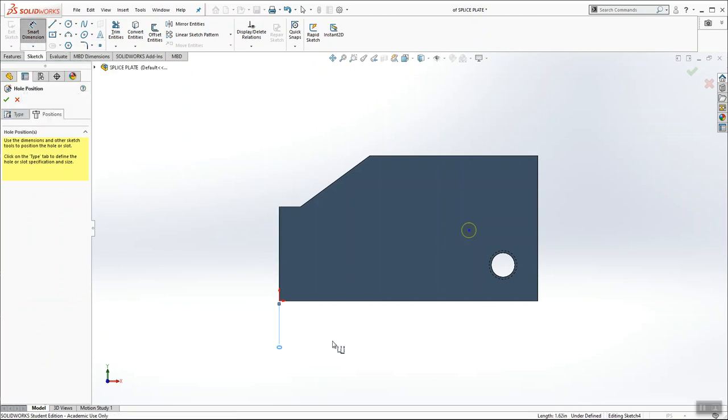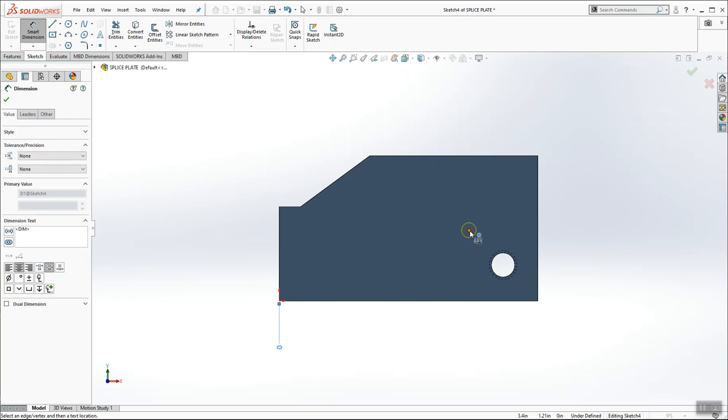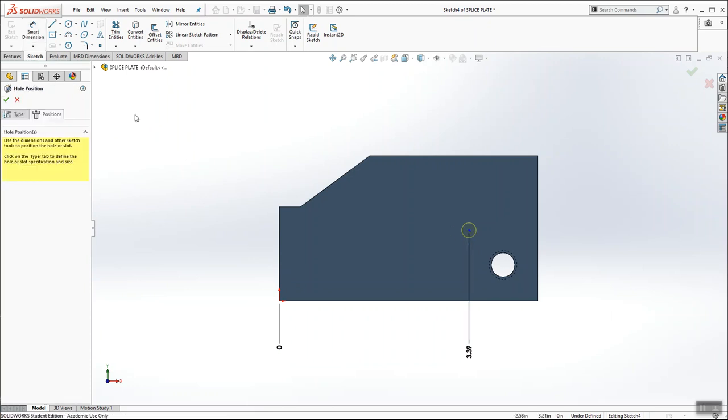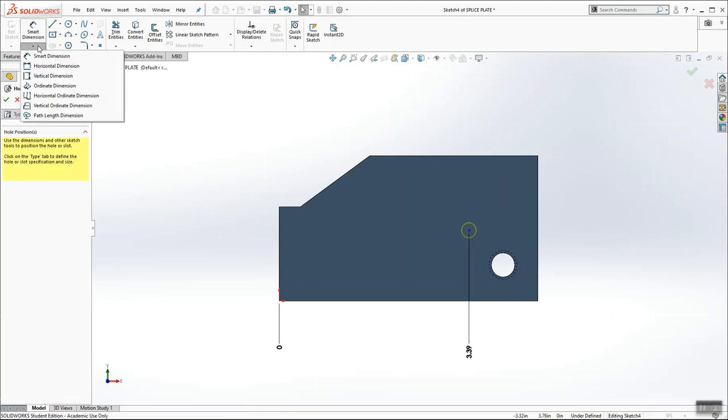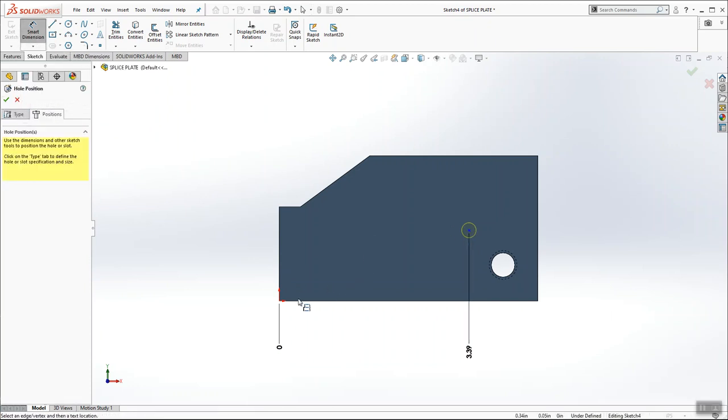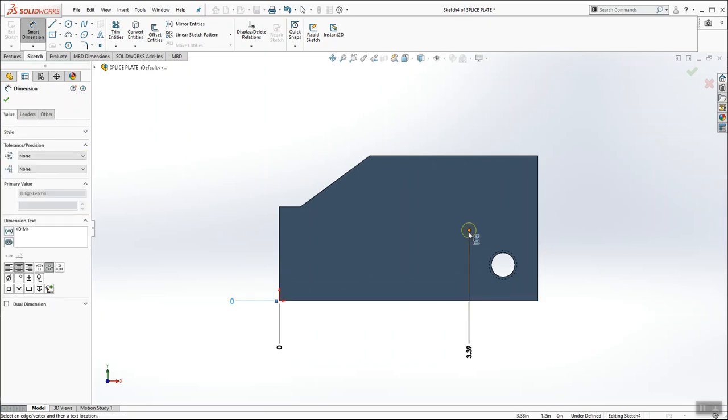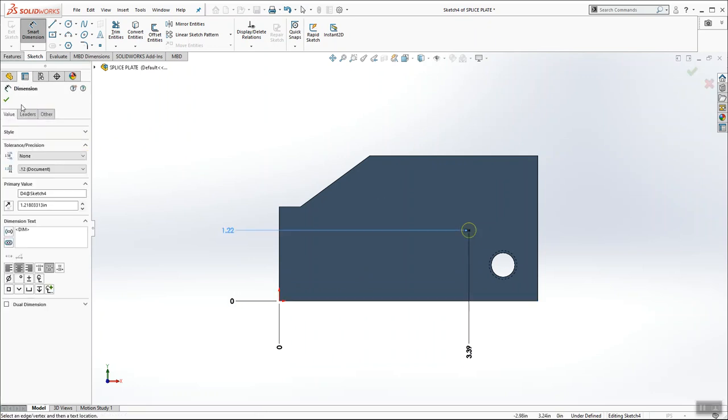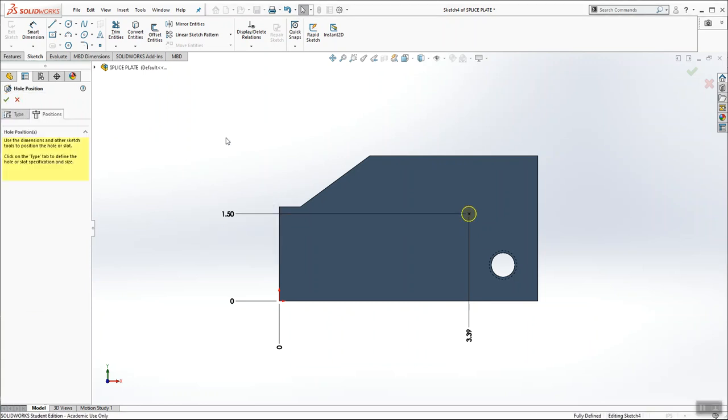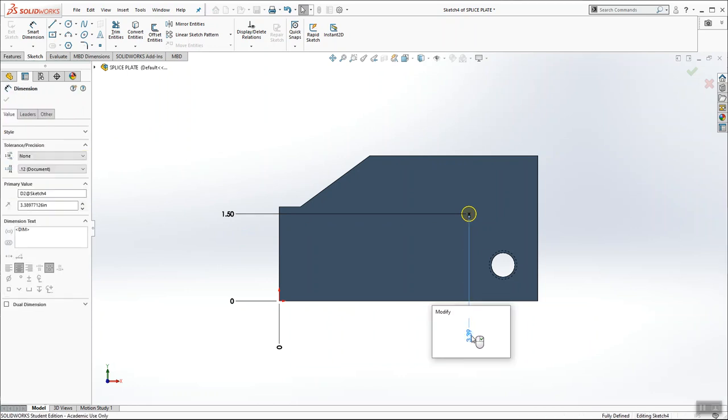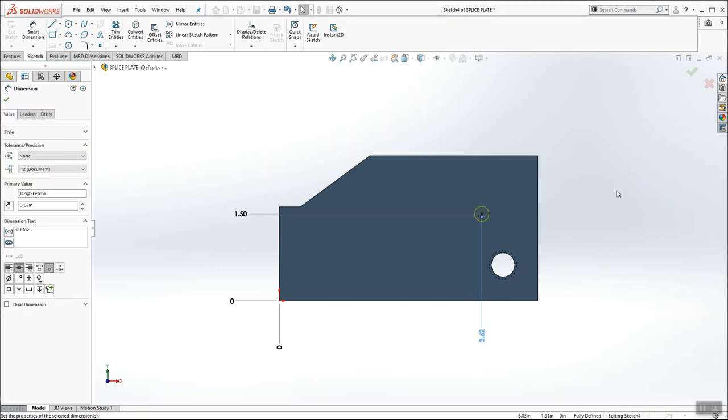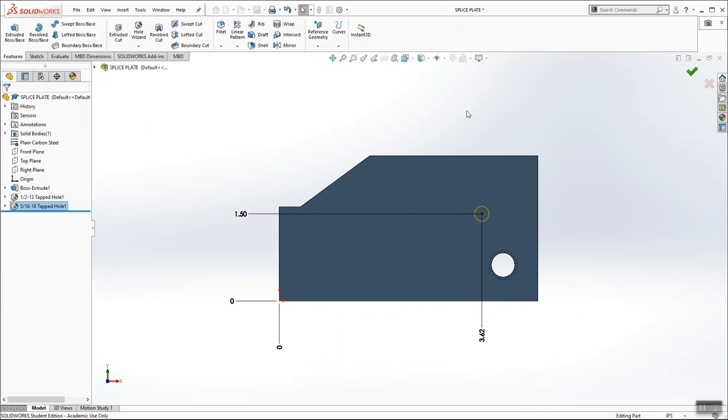So I'm going to establish my zero, grab the point. I'll switch over to vertical ordinate dimensions, establish my zero, place the point. And then position it. This one is 1.5 inches up, and this one is 3.62 over. And then I'm going to hit the green check mark. And it's repetitive. It's a little tedious, but it's not difficult.